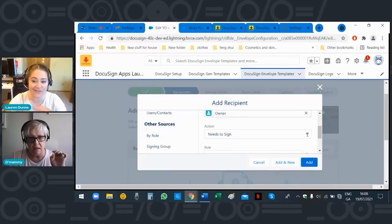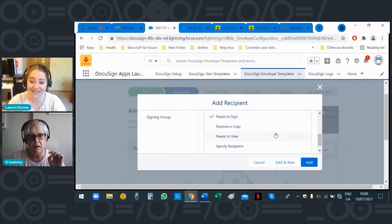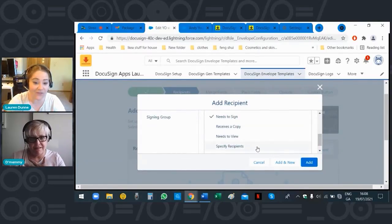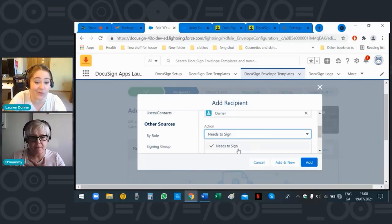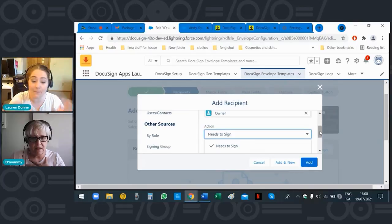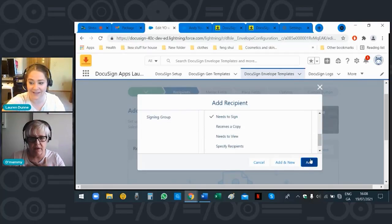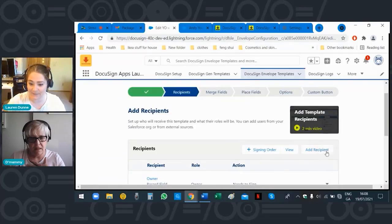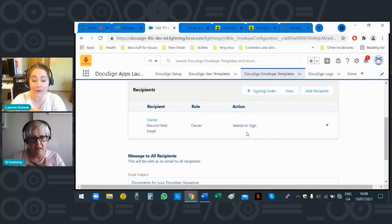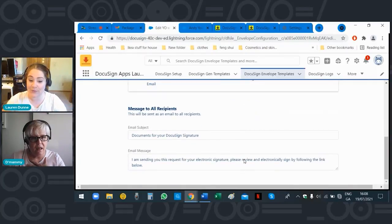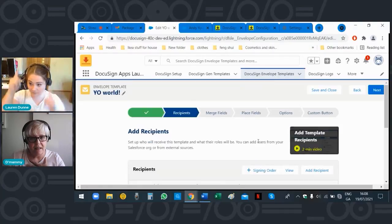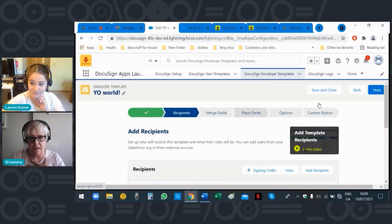Scroll down a little — you'll see it pops up — click on that. It's going to be 'Needs to Sign.' If you click the arrow below that it will tell you different types of actions — sometimes it's not a signature, sometimes someone just gets a copy. Because we're going to make you sign something, click 'Add' underneath. The record owner — that's you — will get an email asking you to sign. Scroll up and click 'Next.'